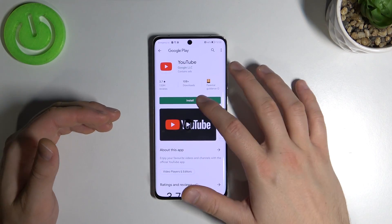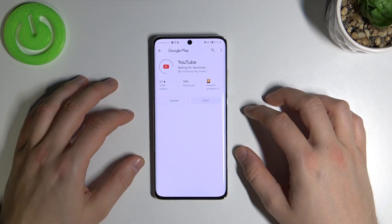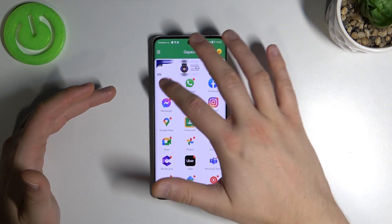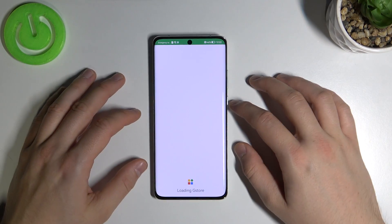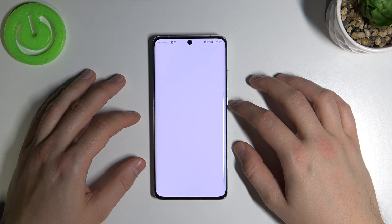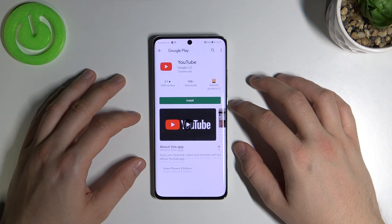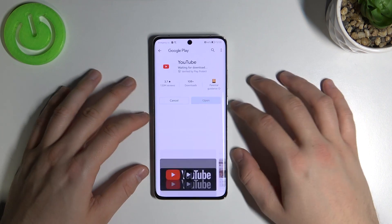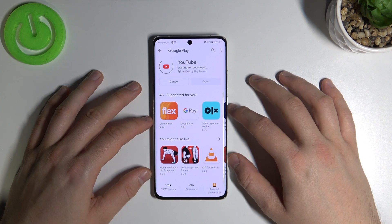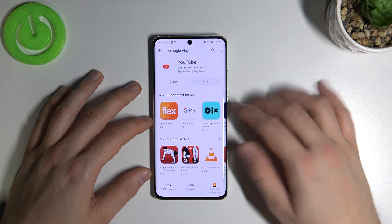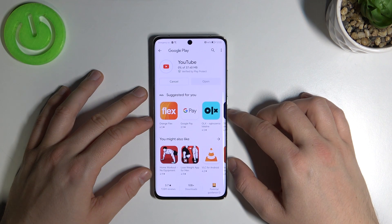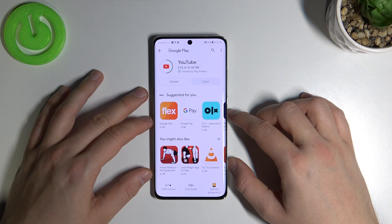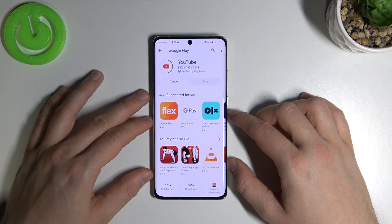And here we are — right now we can install YouTube. Let's try to open this application one more time, because it keeps crashing. But right now I think we finally got it, so after a few seconds we will be able to open the YouTube application on our Huawei P50 Pro.